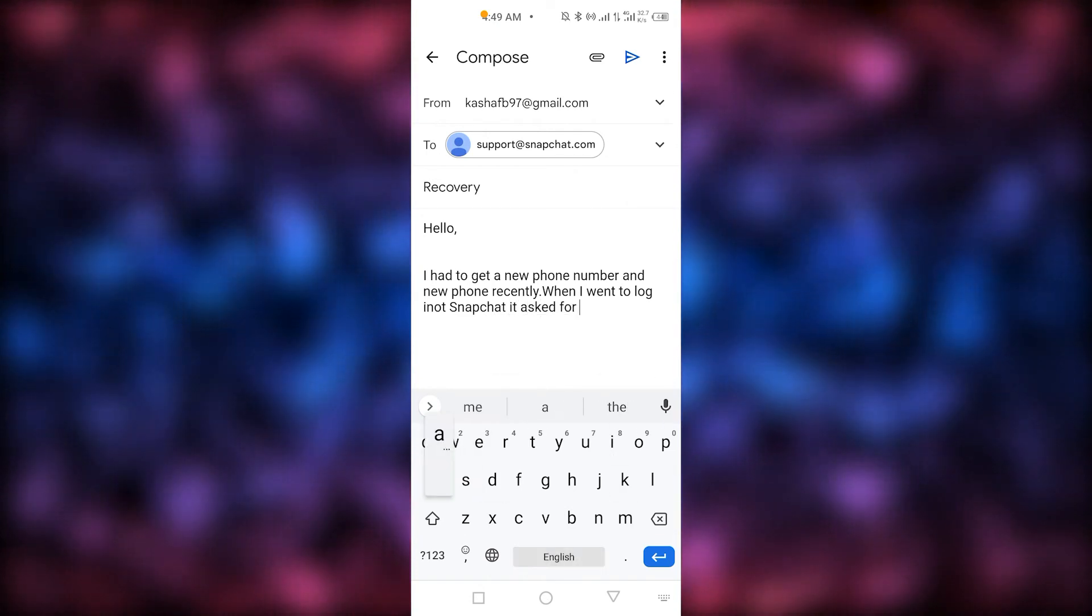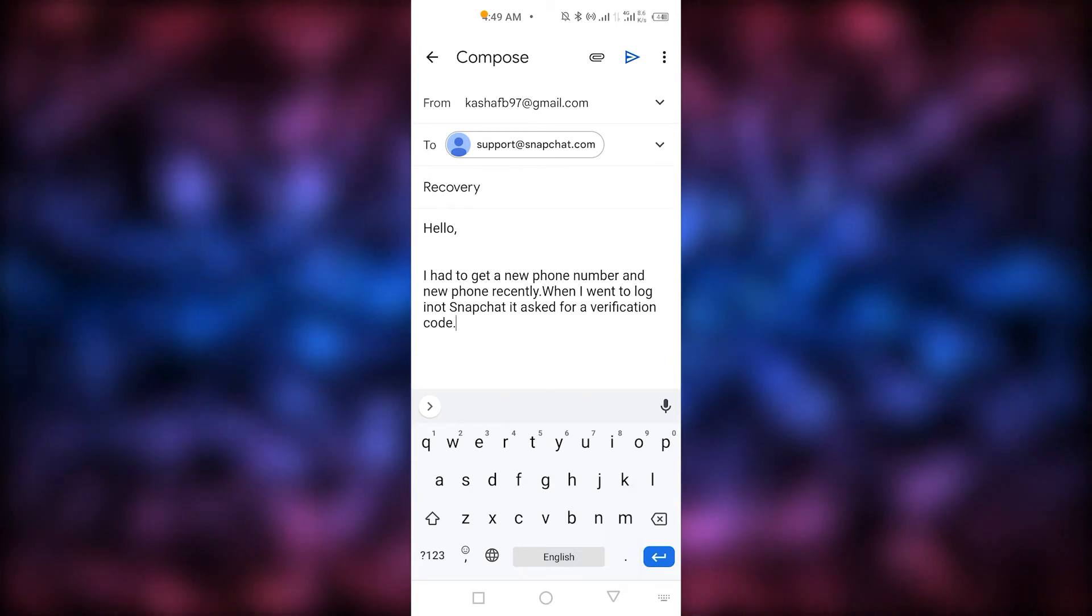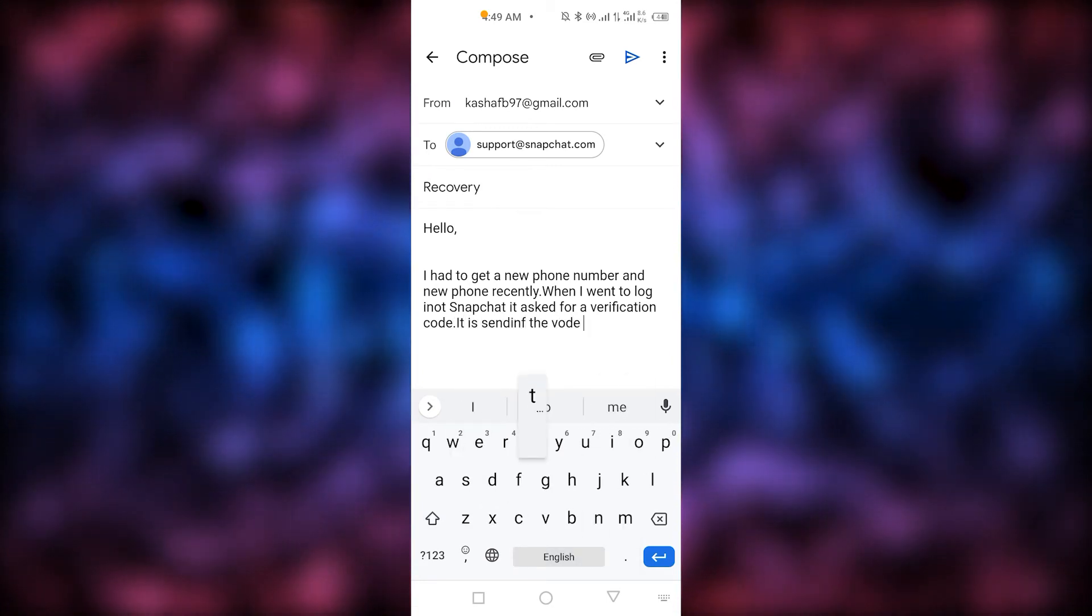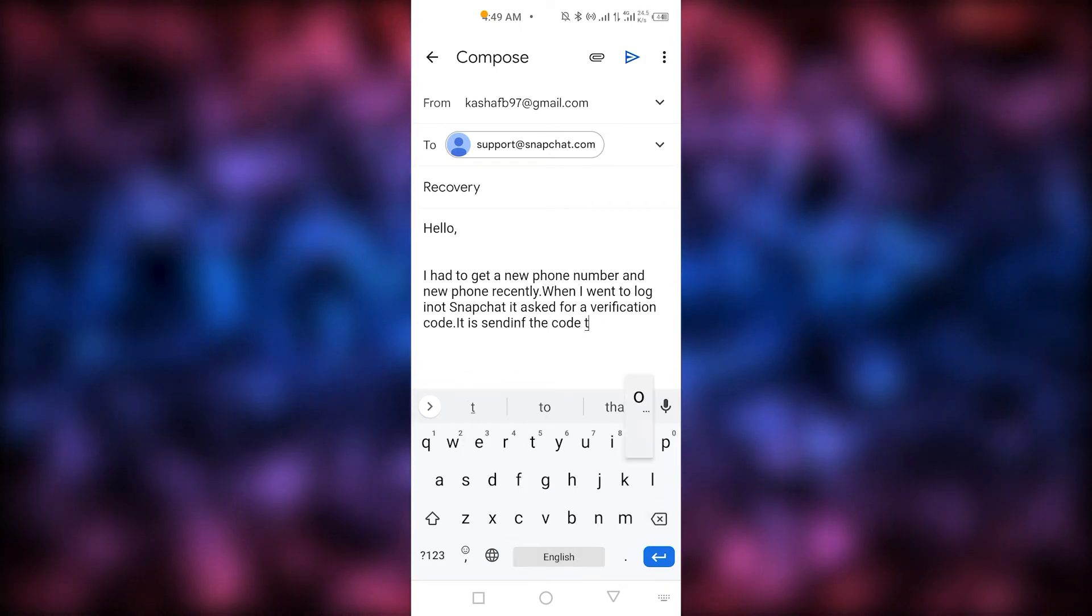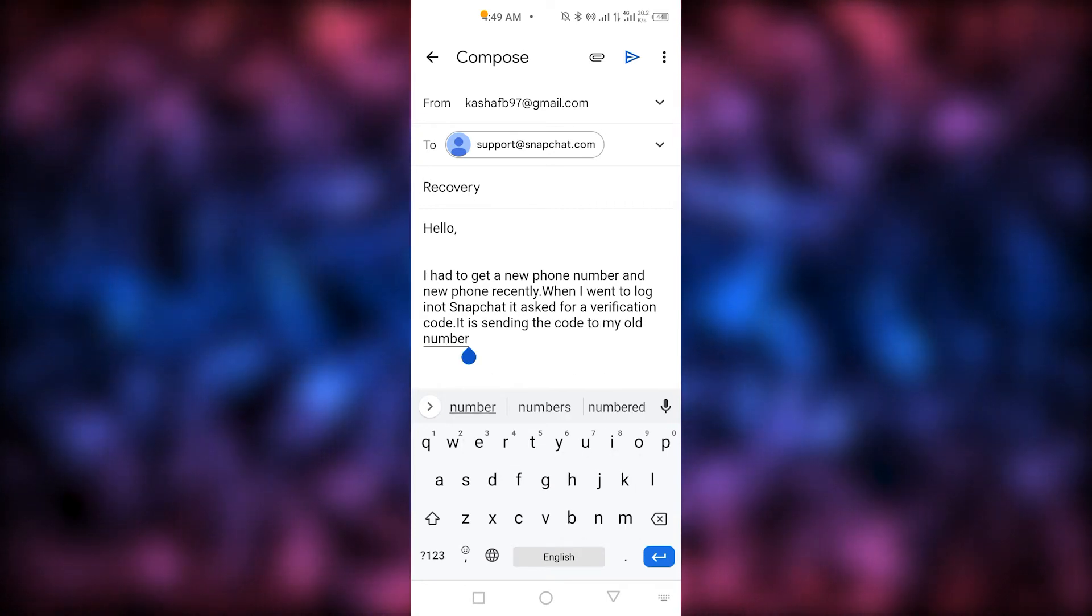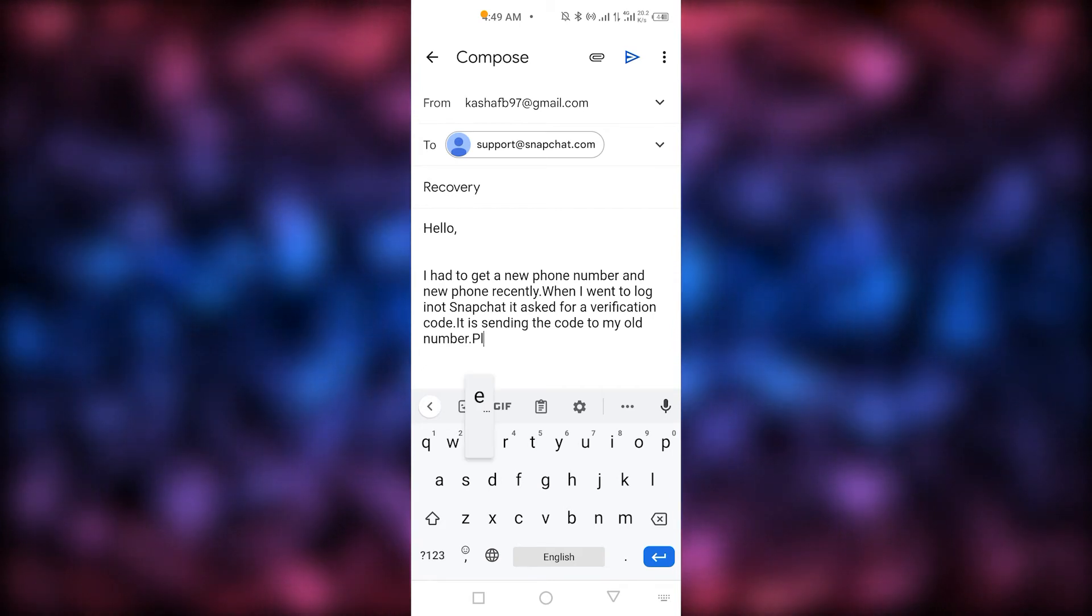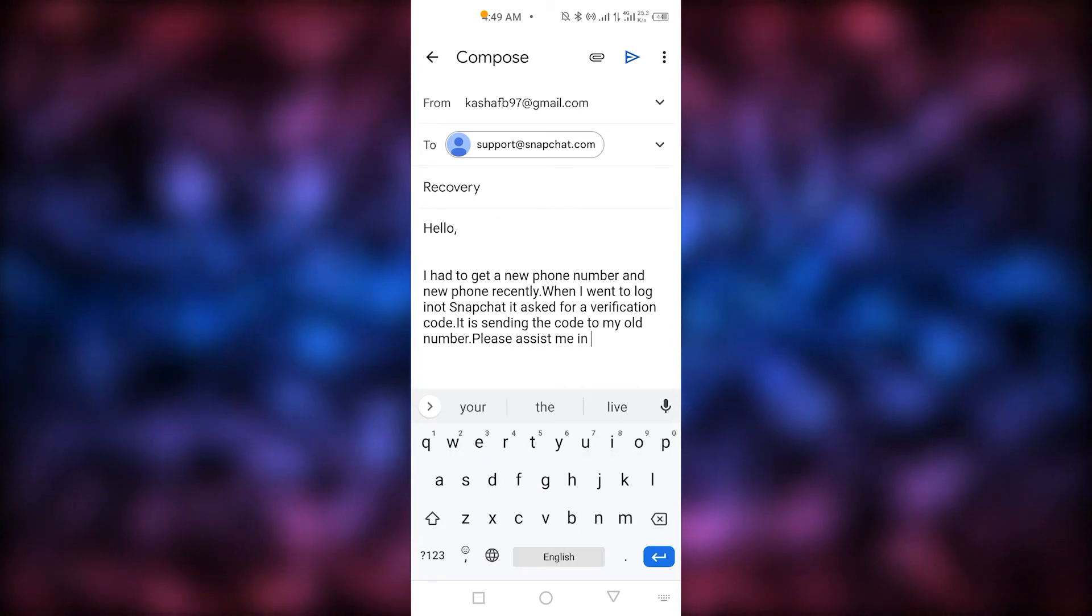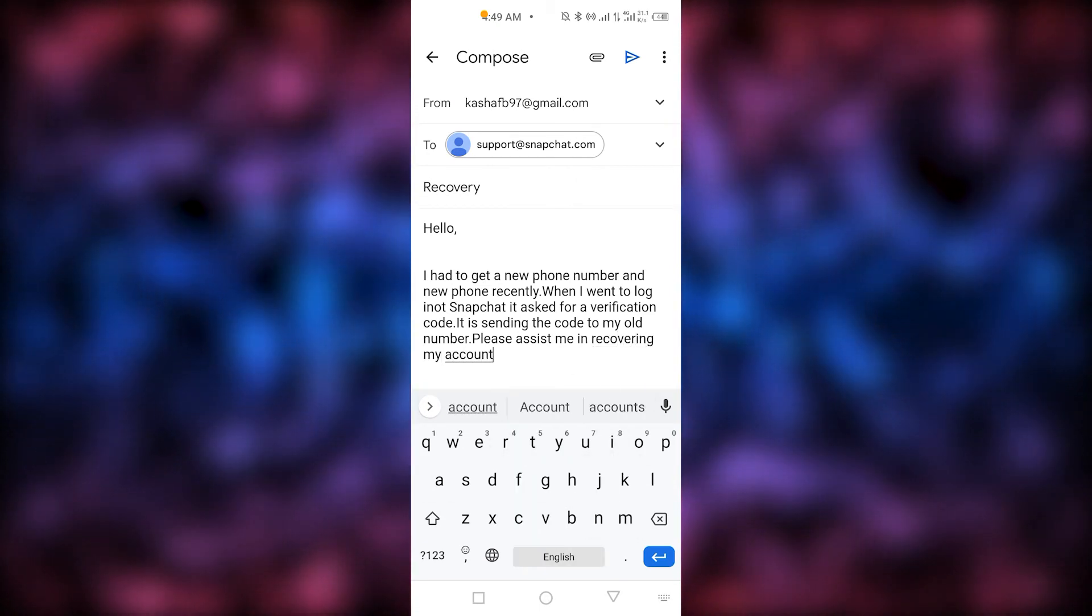It is sending the code to my old number. Please assist me in recovering my account.' Type that message and then write 'Thank you' at the end.